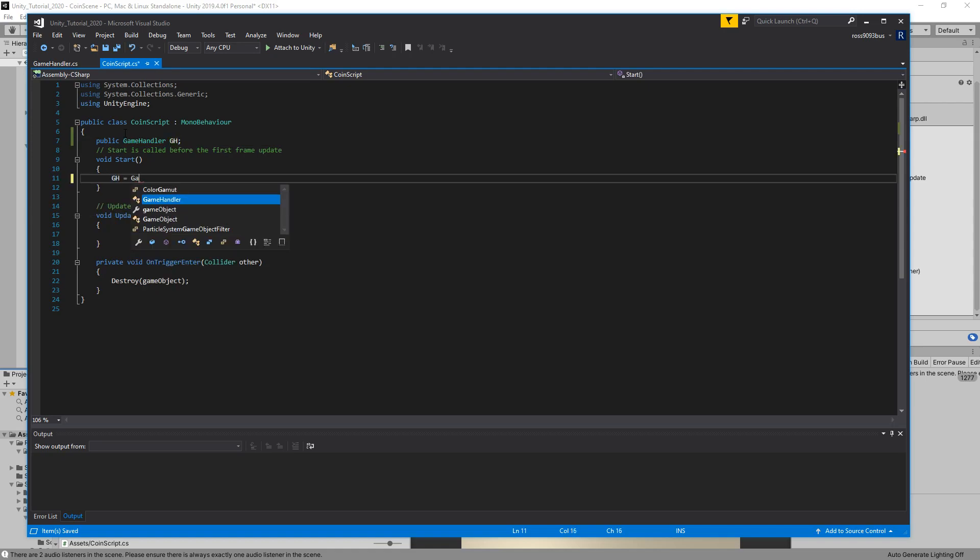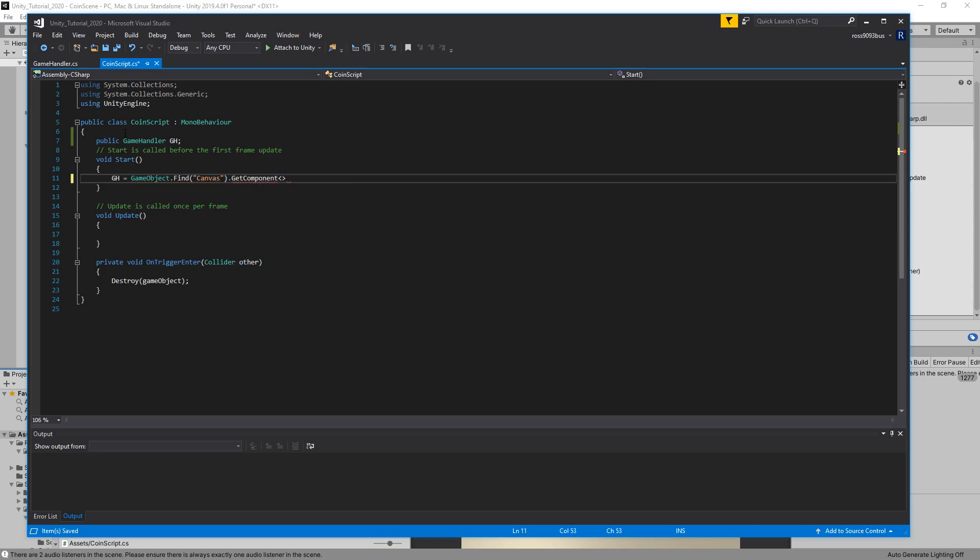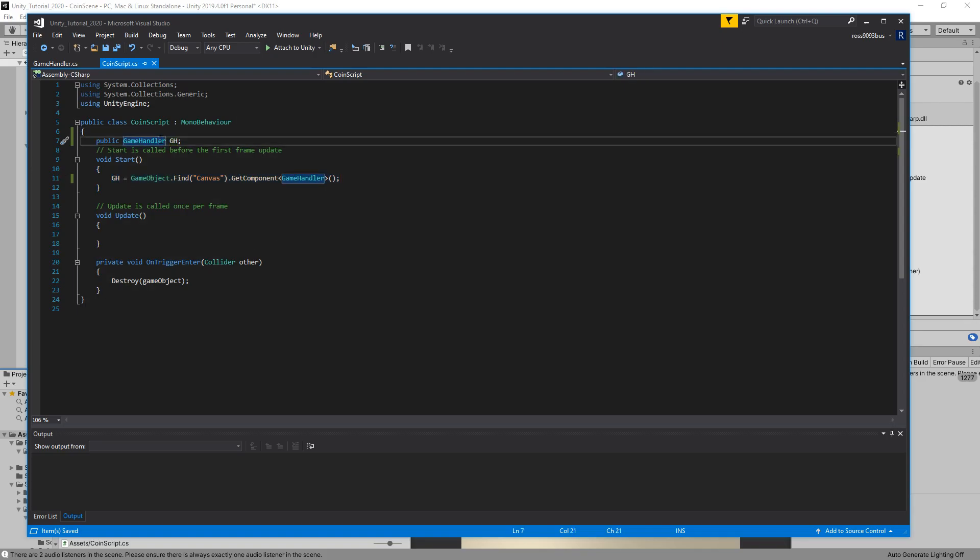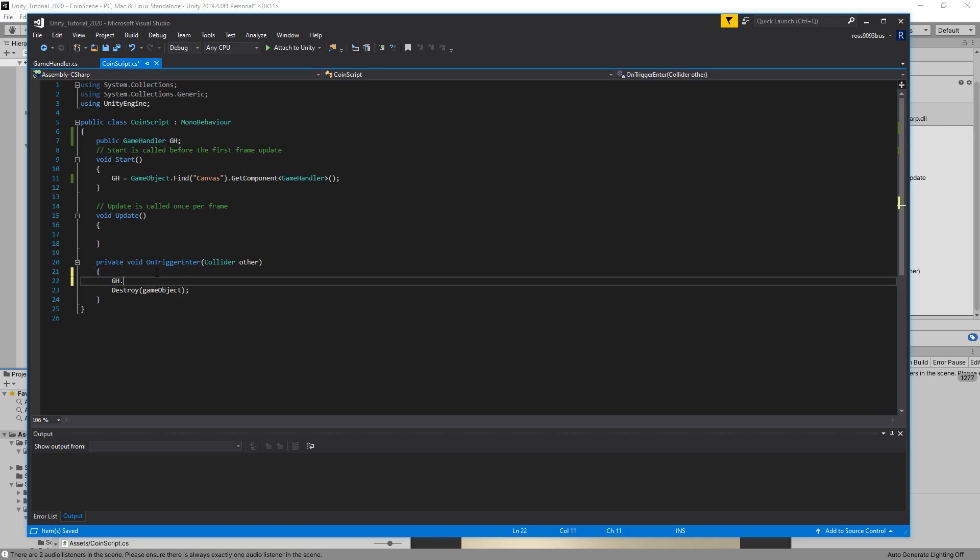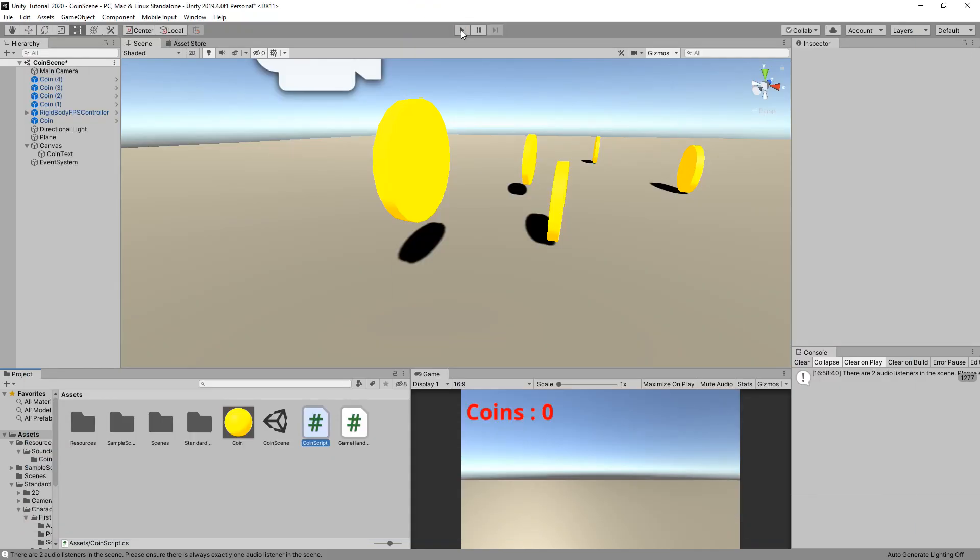Now if we go to our coin script, we can reference this public game handler gh equals GameObject.find canvas. We're going to get the canvas object and then get component game handler. This isn't the most efficient thing to do using GameObject.find, especially on a big scene is really inefficient. But if you're working on a small project, this is perfectly fine. Then we're going to do gh.coins++ and what that will do is add one to the coin amount.